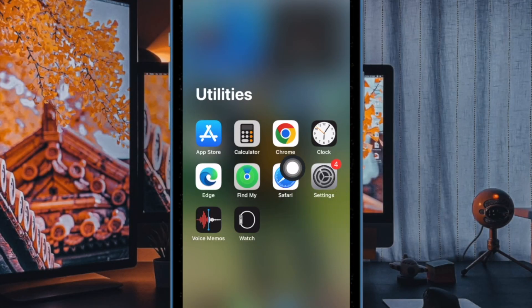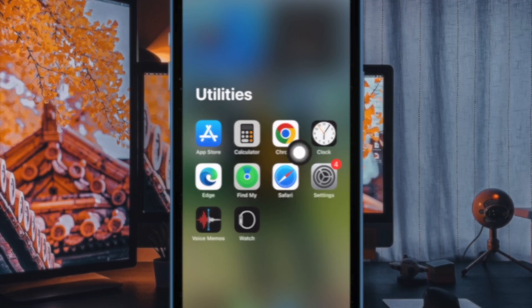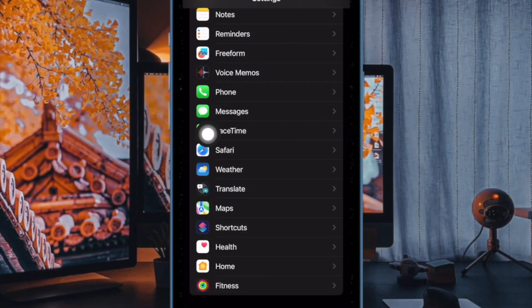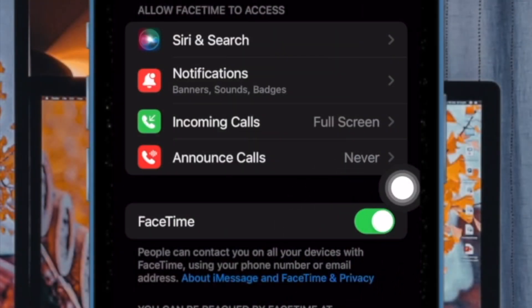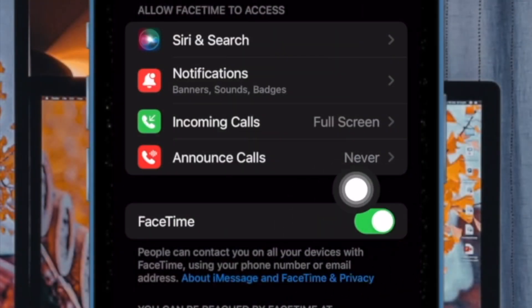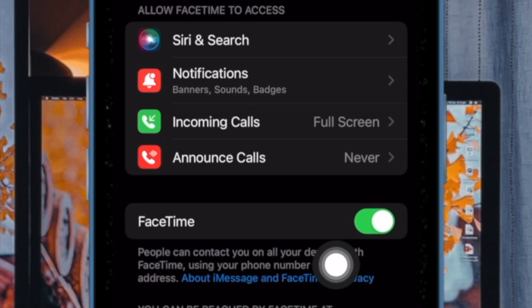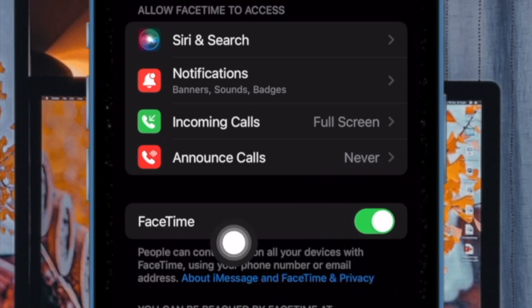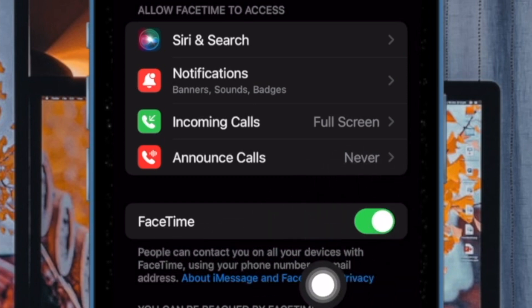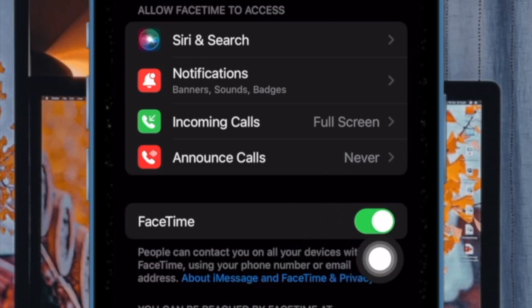To get it done, open the Settings app on your iPhone or iPad. Now scroll down and tap on FaceTime. Then turn off the toggle next to FaceTime. After that, restart your device. And once your device has rebooted, go back to the FaceTime settings and enable it.